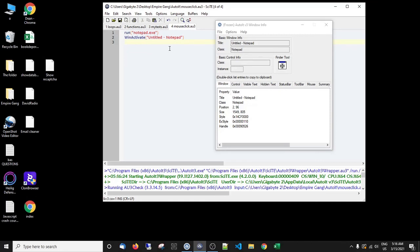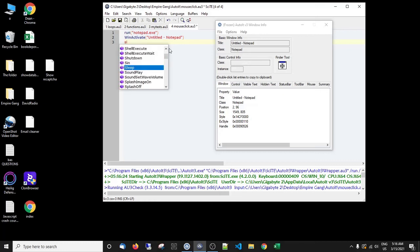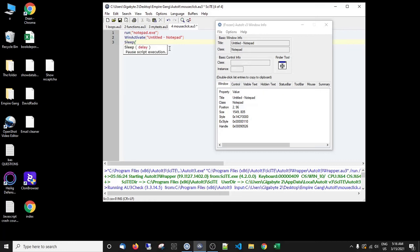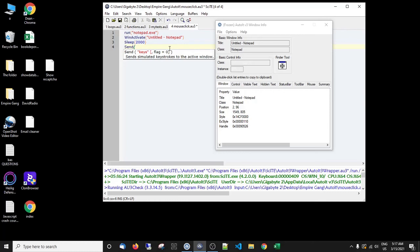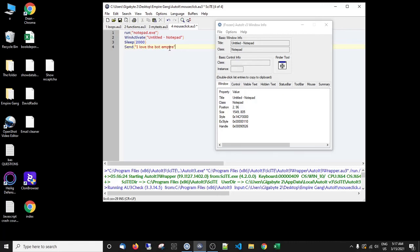So once we've done that, let's sleep two seconds. So we're going to pause for two seconds. And then we're going to send, this ends up and it's close to your guys' heart, I love the bot empire. Thanks guys.